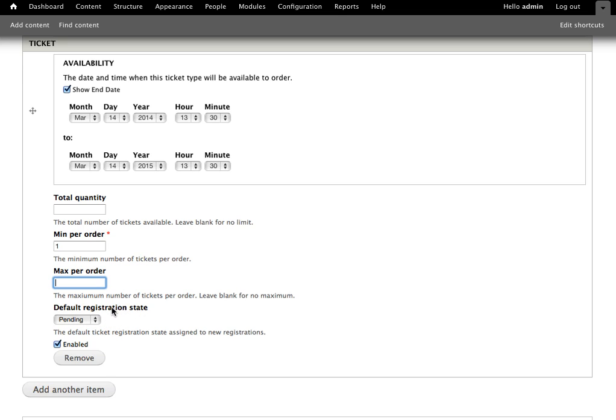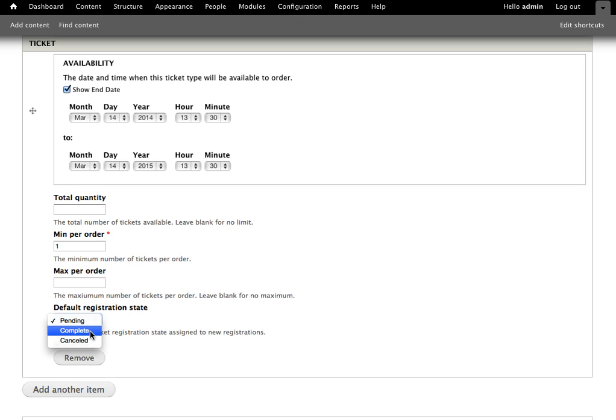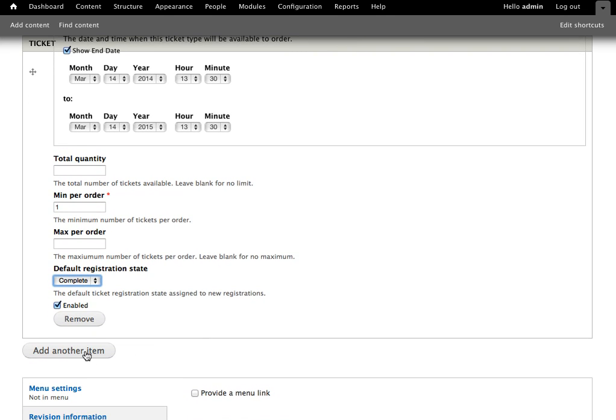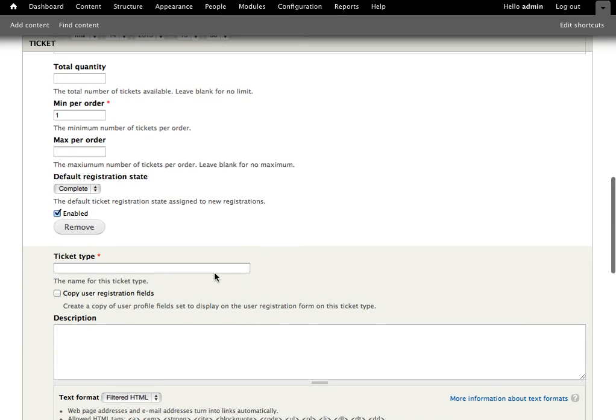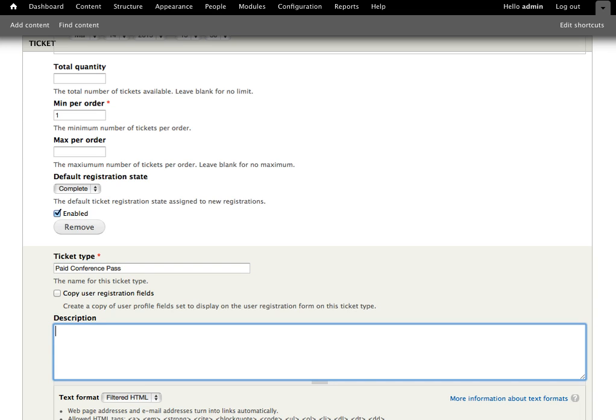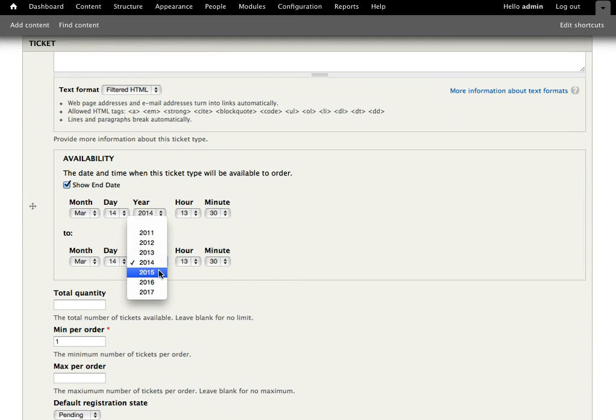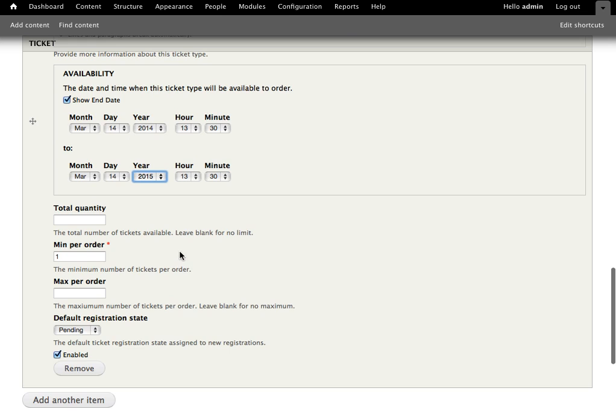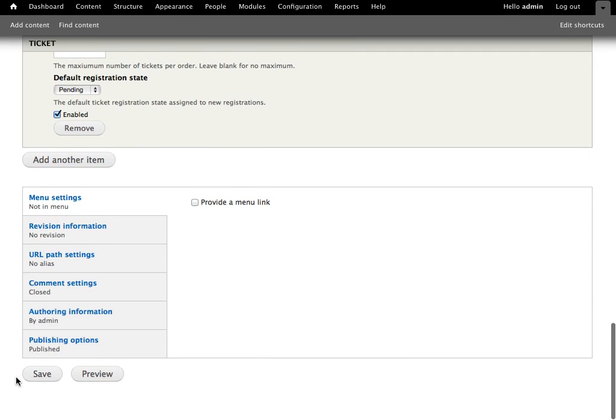And then we see some registration settings here. Since I do have the registration modules on, particularly that basic registration, it's providing me with the pending, complete, and canceled states. So when users go and register, I'm going to just say that they're automatically complete. If we did have another ticket type that we wanted to make available, we could add that by just adding another ticket type. I'm going to set the date on that so that it will actually appear, and then I'm going to go ahead and just save my event.